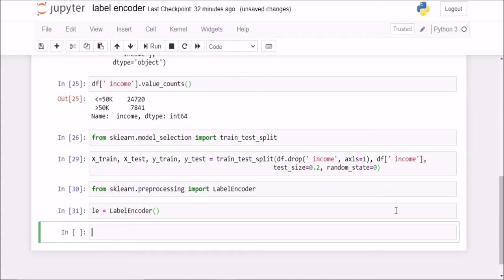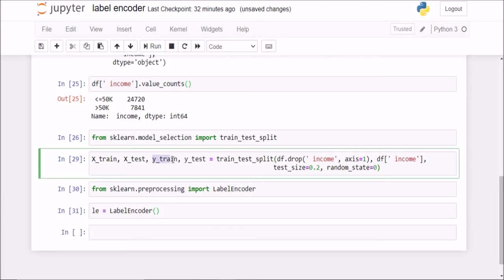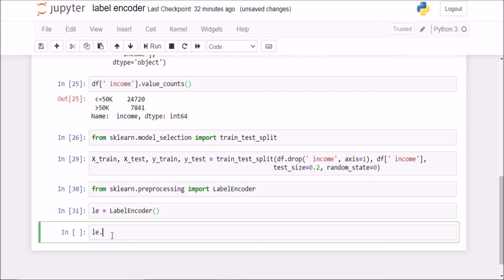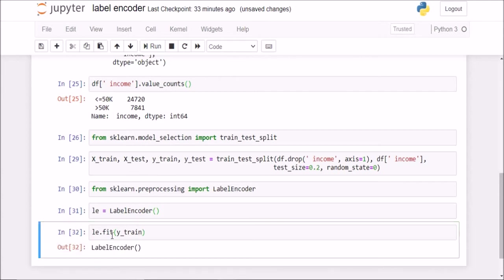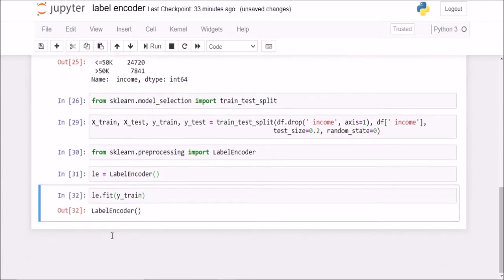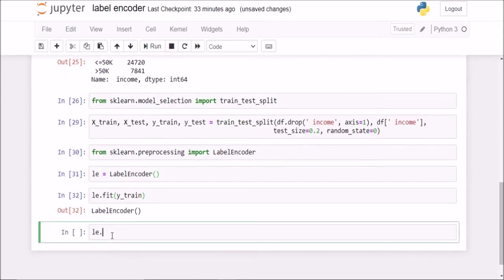Now I created this LE object. Now I will fit this LE object onto my training data. What is my training data here? Because I am only working with the class labels now, I have to use y train here. So I will say LE.fit, fit the y train data onto the labelencoder object.